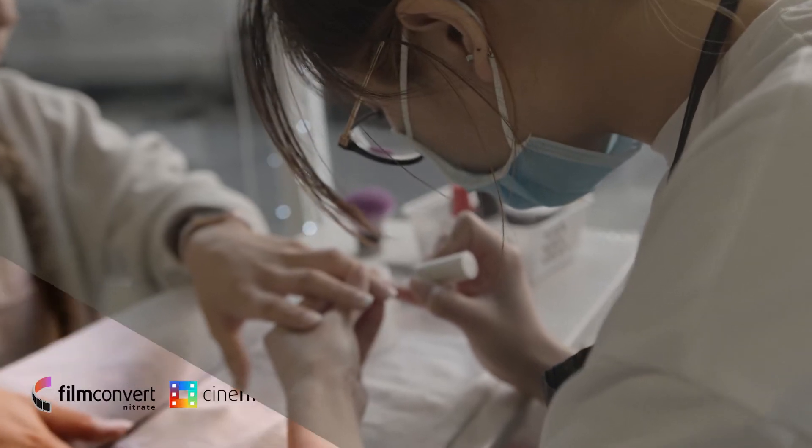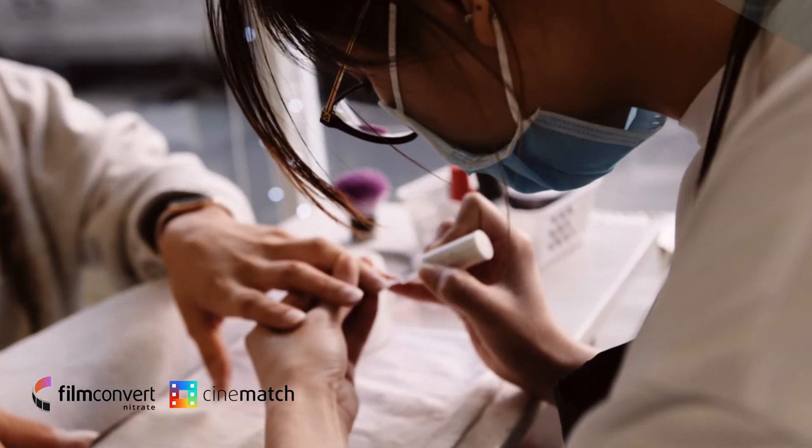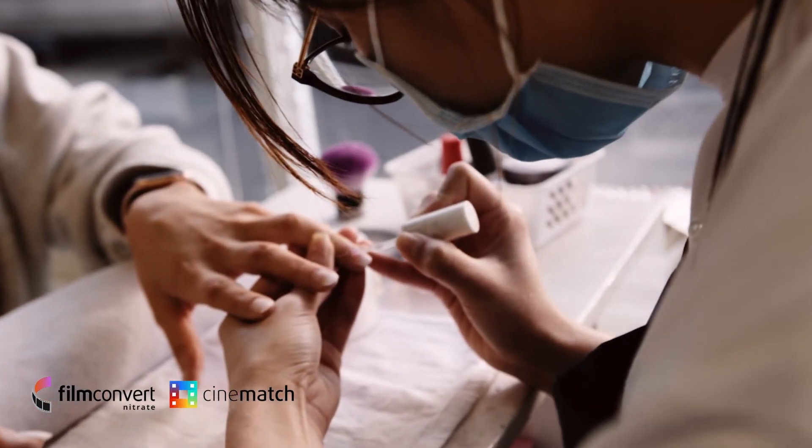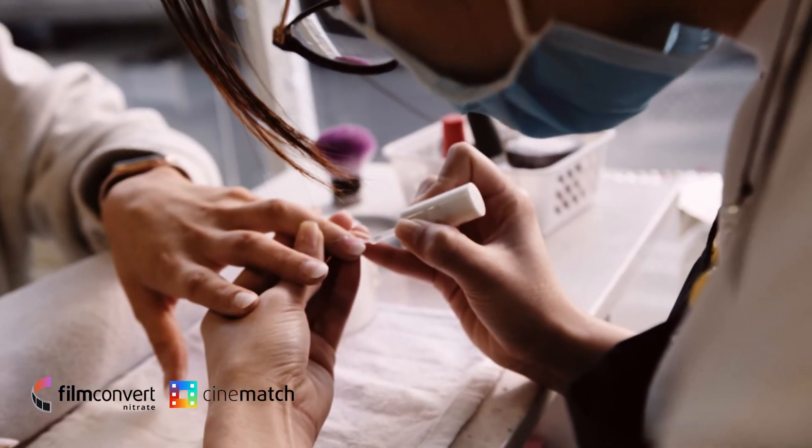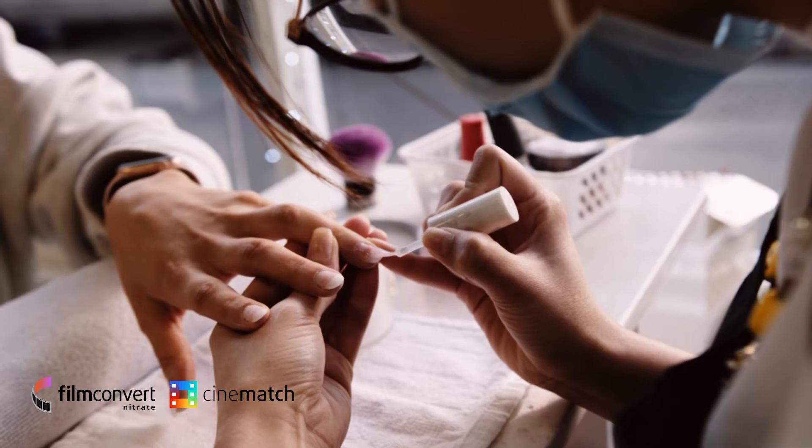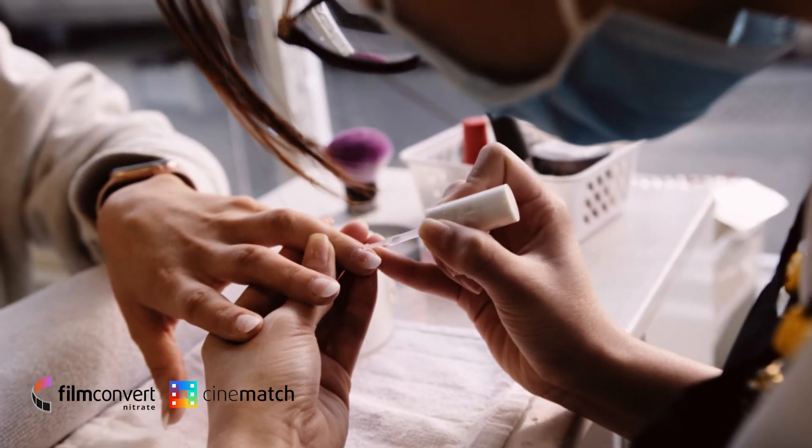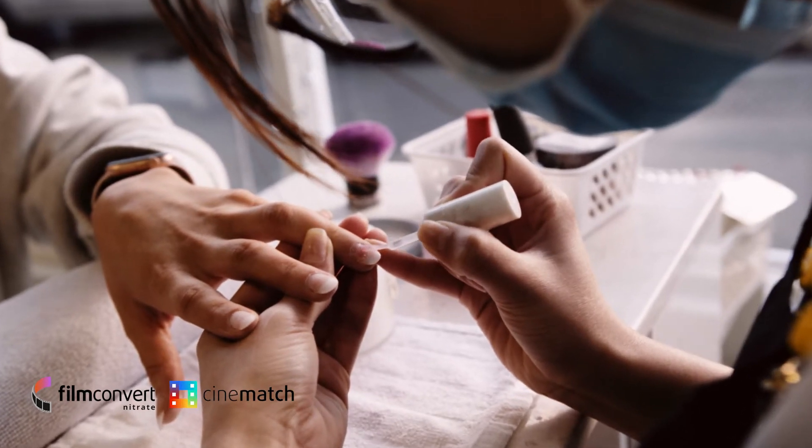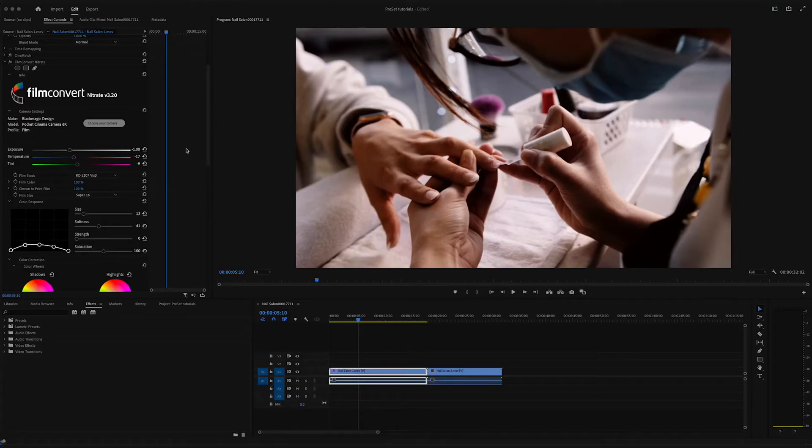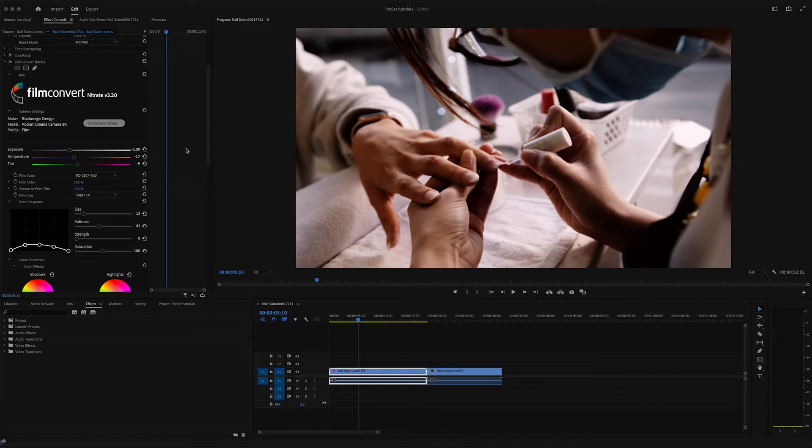After finishing your grade, you might want to save your plugin settings for use on future projects. To do this within the effects control panel, you will need to select the plugin by clicking on it.